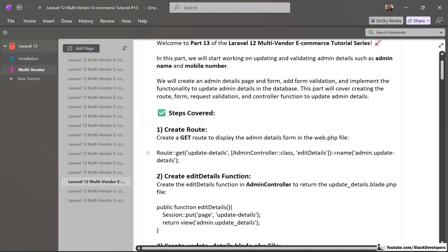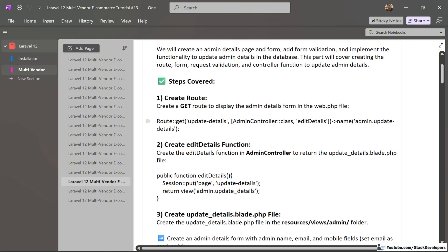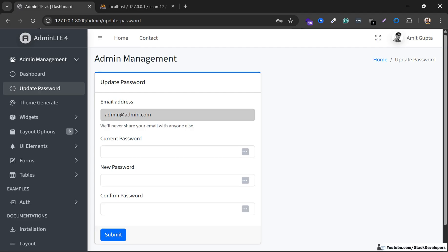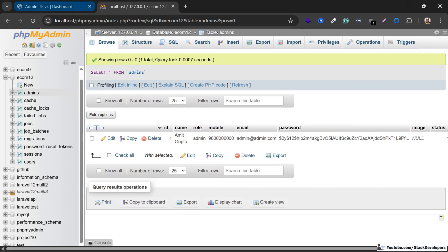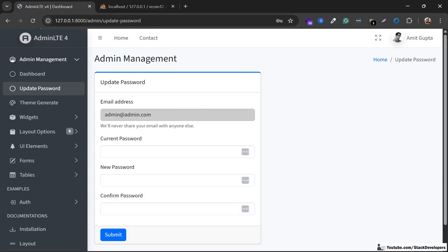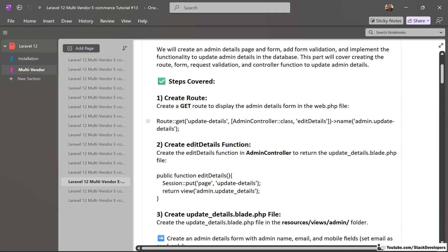Let's take the below steps in which we are going to update the name as well as the mobile of the admin. This is the table for the admin — you can see we are going to update the mobile as well as the name. We are going to create the page for updating the admin details, like we have created the page for updating the password.